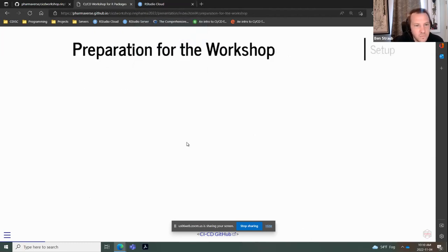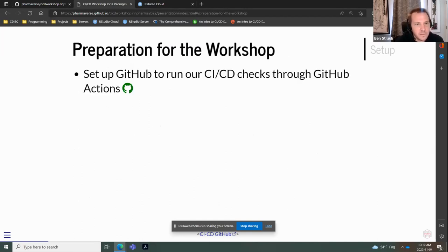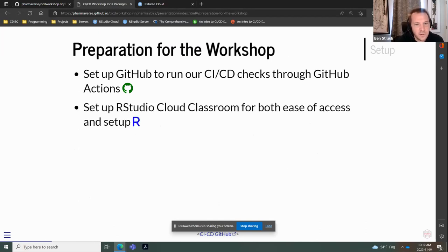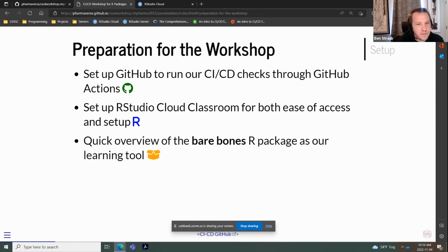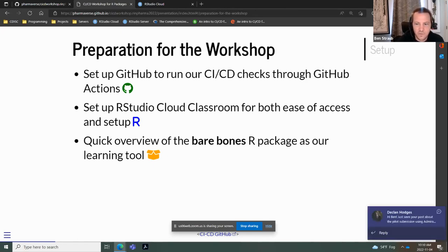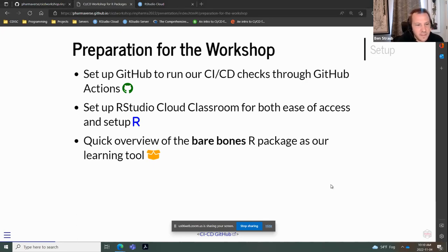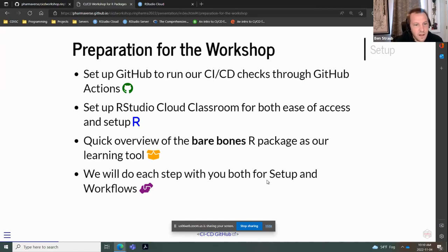For preparation for the workshop, we're going to set up GitHub to run the CI/CD checks using GitHub Actions. We have an RStudio classroom — that link has been shared and we'll share it again just in case. We'll do a quick overview of the package and point out pieces where we're going to use CI/CD to check things, then give you a preview of how the flow is going to work with each workflow.